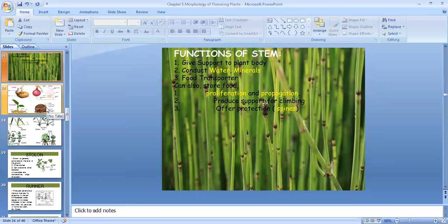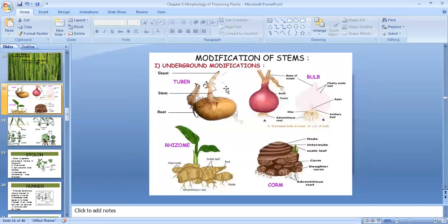Now let us see the first modification of the stem — underground stem. These are some modifications of stem where the stem is produced below the ground; they get swollen up and they store food. Examples are tuber of potato, bulb of onion, rhizome of ginger, and corm of Colocasia.